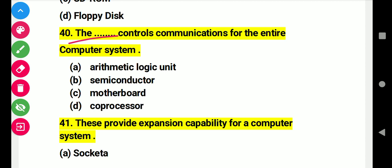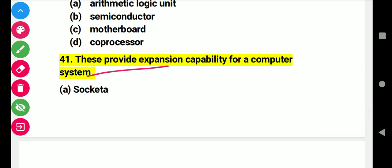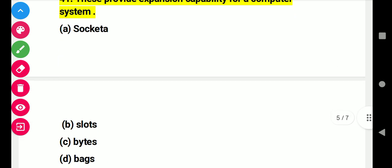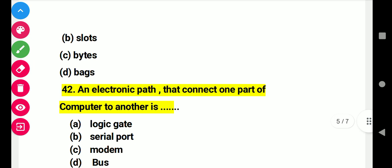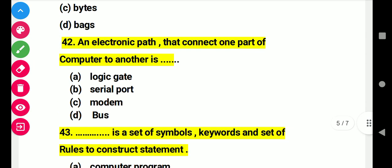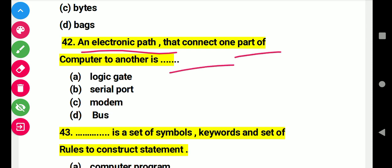Question 40: The disk that controls communication for an entire computer system. Right answer C: motherboard. Question 41: This provides expansion capability for a computer system. Right answer B. Question 42: An electronic path that connects one part of a computer to another is this. Right answer D: bus.